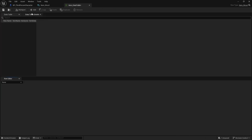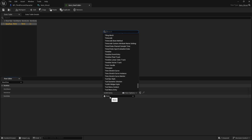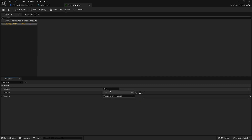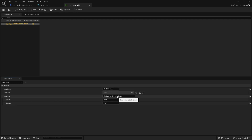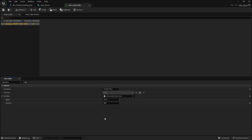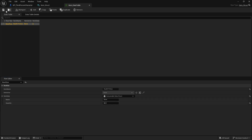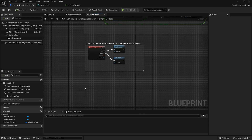Now let's create a data table using item struct. We'll add a new row: set the item data to consumable data, name it 'health potion', and set quantity to 50 for healing. The instance struct field lets you attach richer data here — for example, a unique healing animation — rather than being limited to simple float or string values.